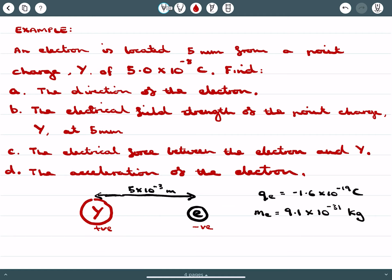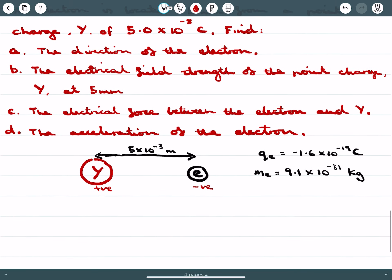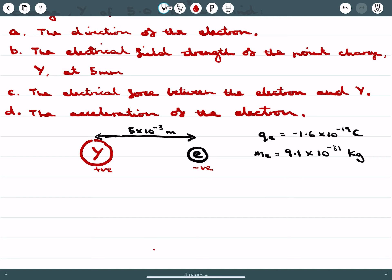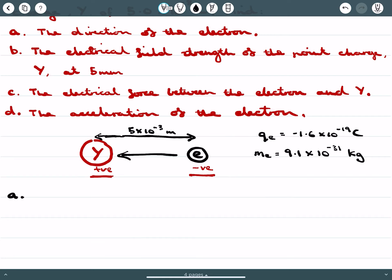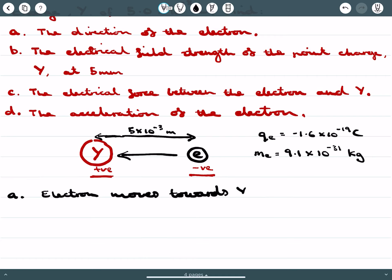Here's an example: an electron is located 5 millimeters from a point charge Y of charge 5.0 times 10 to the negative 8 coulombs. You're asked to find the direction of the electron, the electrical field strength of the point charge Y at 5 millimeters, the electrical force between the electron and Y, and the acceleration of the electron. When we think about the direction of the electron — here we have a positive and negative charge, therefore it's going to be attracted. Our answer to part A is that the electron moves towards Y.